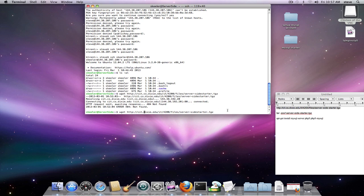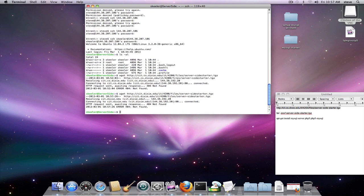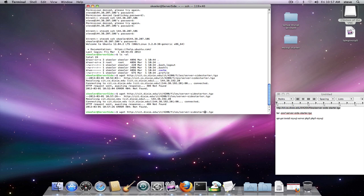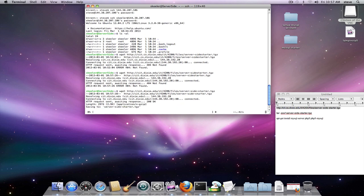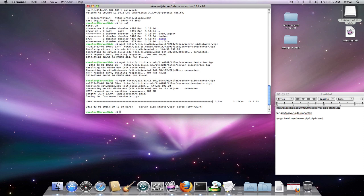The first thing we need to do is download the starter files, and this is what it is right here. So, enter. File not found, okay. Oh, I see what I did.